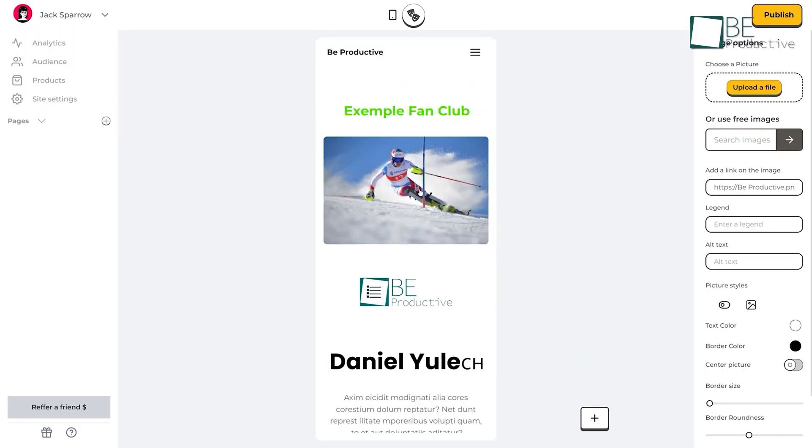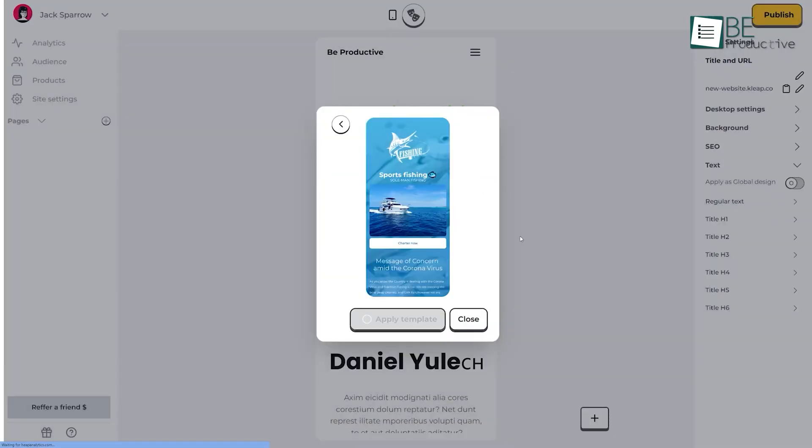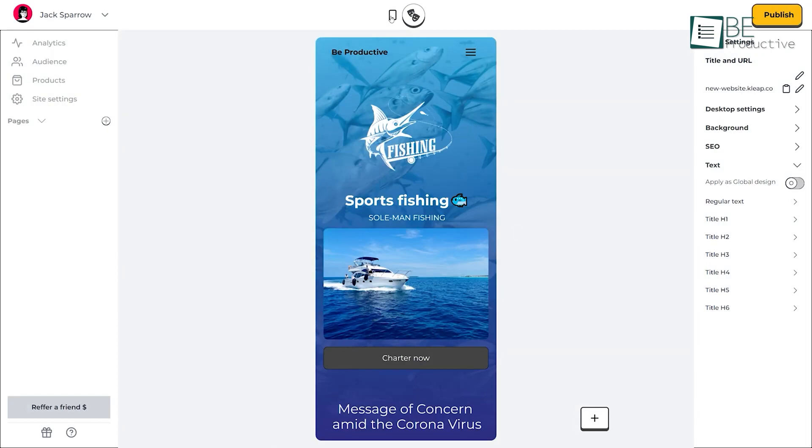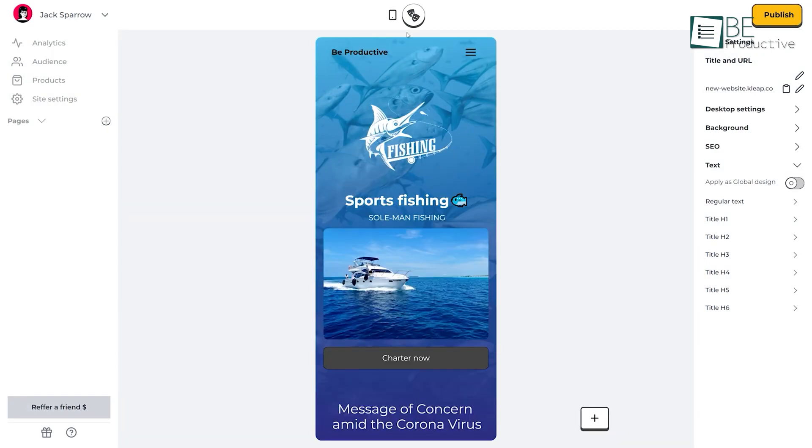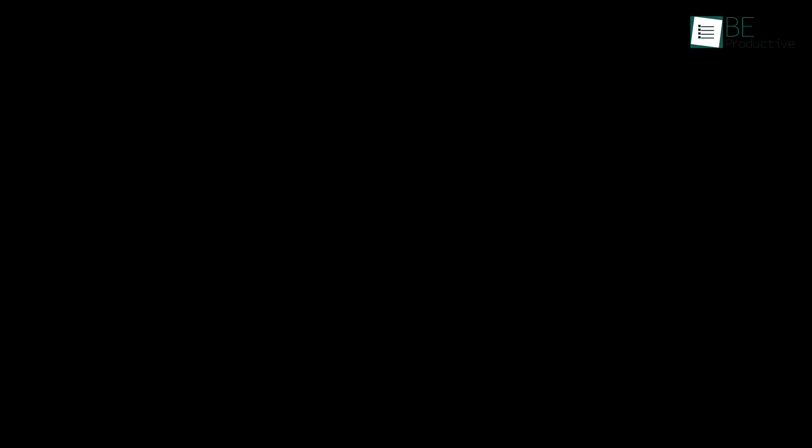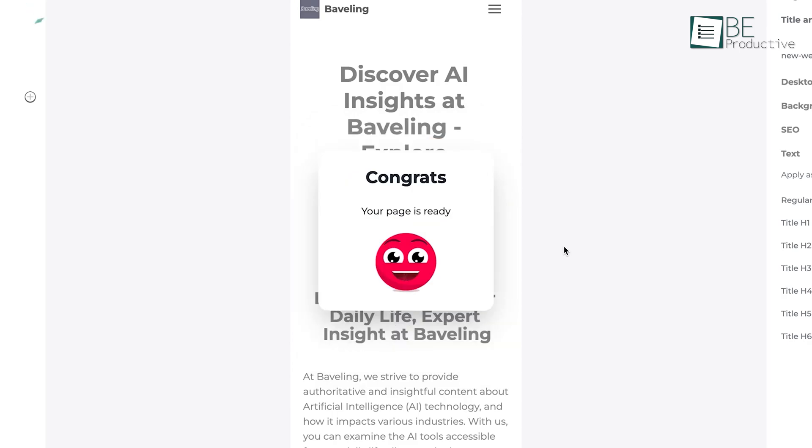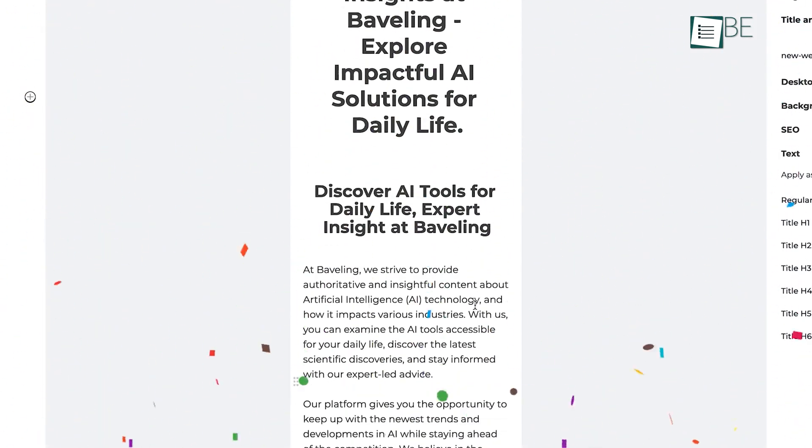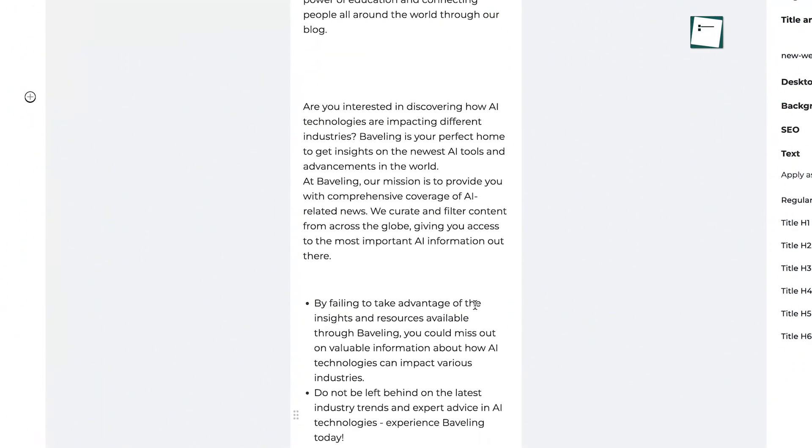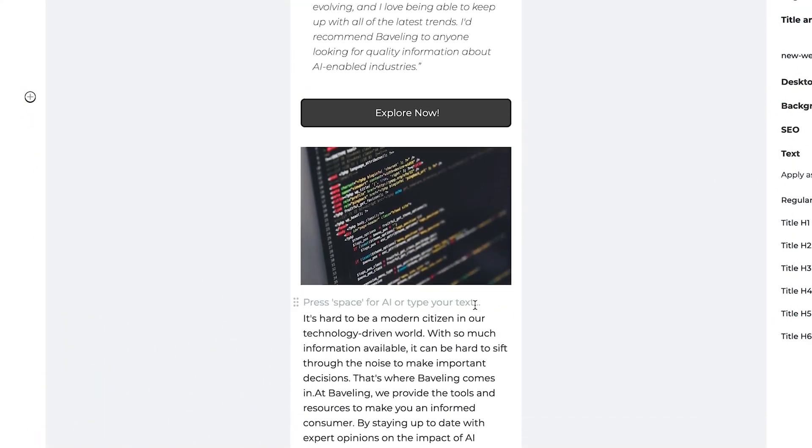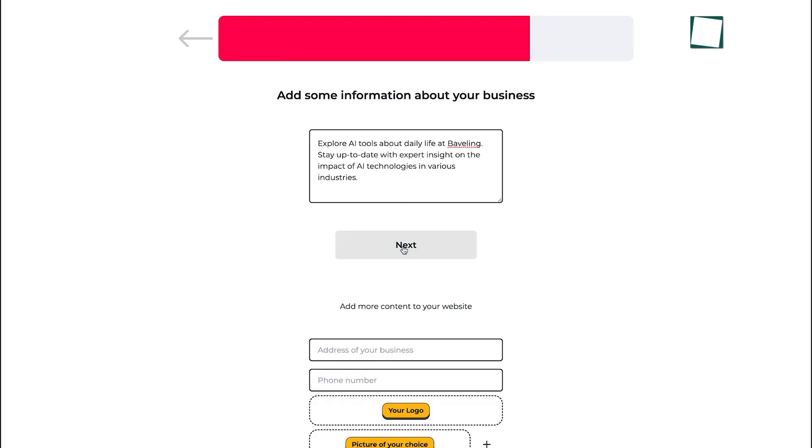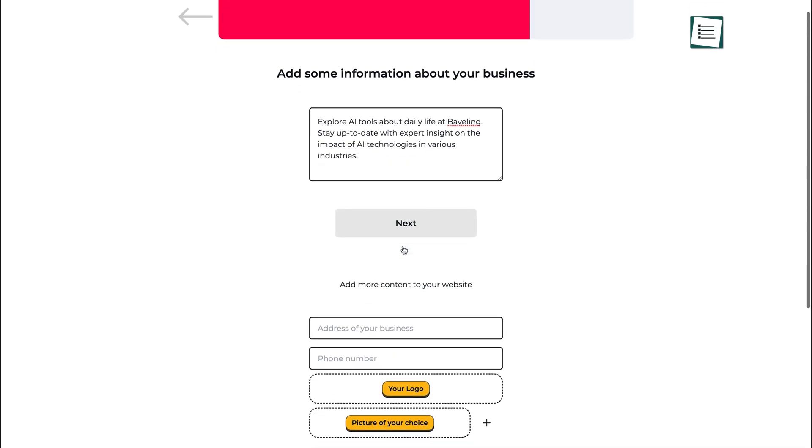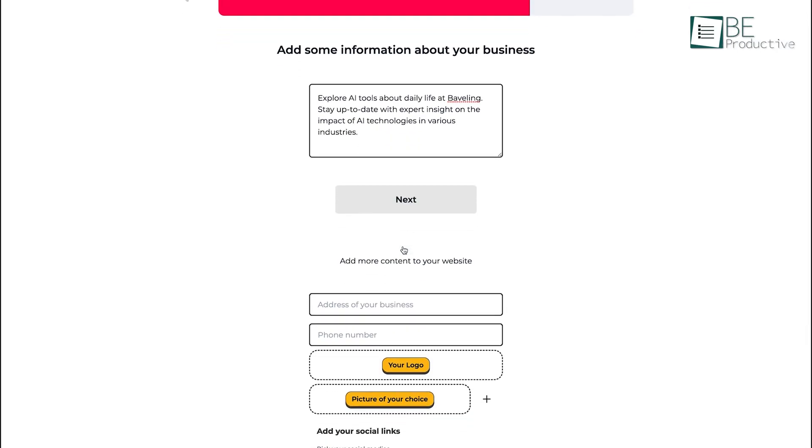We tracked performance using simple analytics, which helped us understand visitor behavior. For anyone in affiliate marketing, this platform proved to be a time-saver and effective tool. Its ease of use, combined with powerful AI features, makes it ideal for small businesses and startups looking to build a professional online presence without hassle.